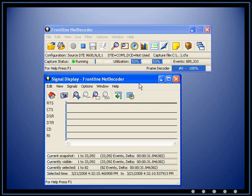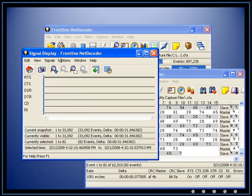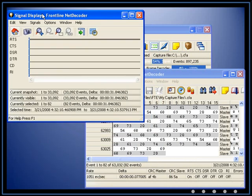The signal display is also synchronized with the other displays. If data is highlighted in one display, that selection is reflected in the signal display and vice versa.